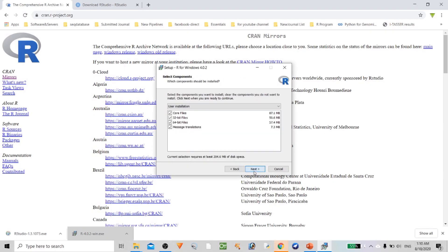By default, on any platform you're going to get a similar kind of installation process — Mac, Linux, or Windows.